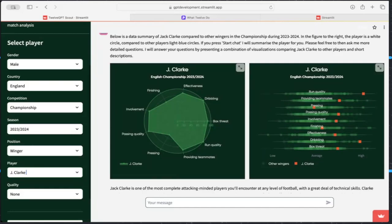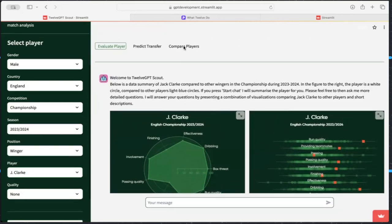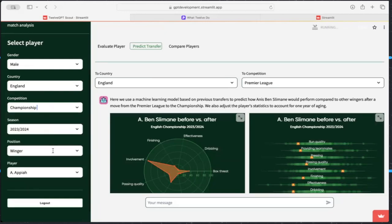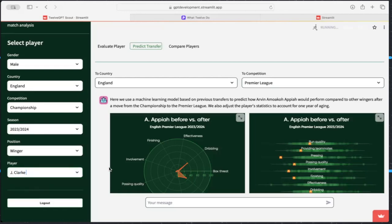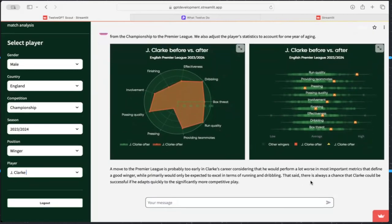There we go - whoa, you've got a good player there. Off the charts dribbling and off the charts run quality! So Jack Clark is described as one of the most complete attacking midfielders - okay, it's made a small mistake there, it should say 'in the Championship' rather than just any level of football. But he's been linked with a few Premier League clubs, so that's really cool to see. We can also take Clark and put him into a Premier League context to see where he projects - the model predicts not actually too much change, partly because of his age.